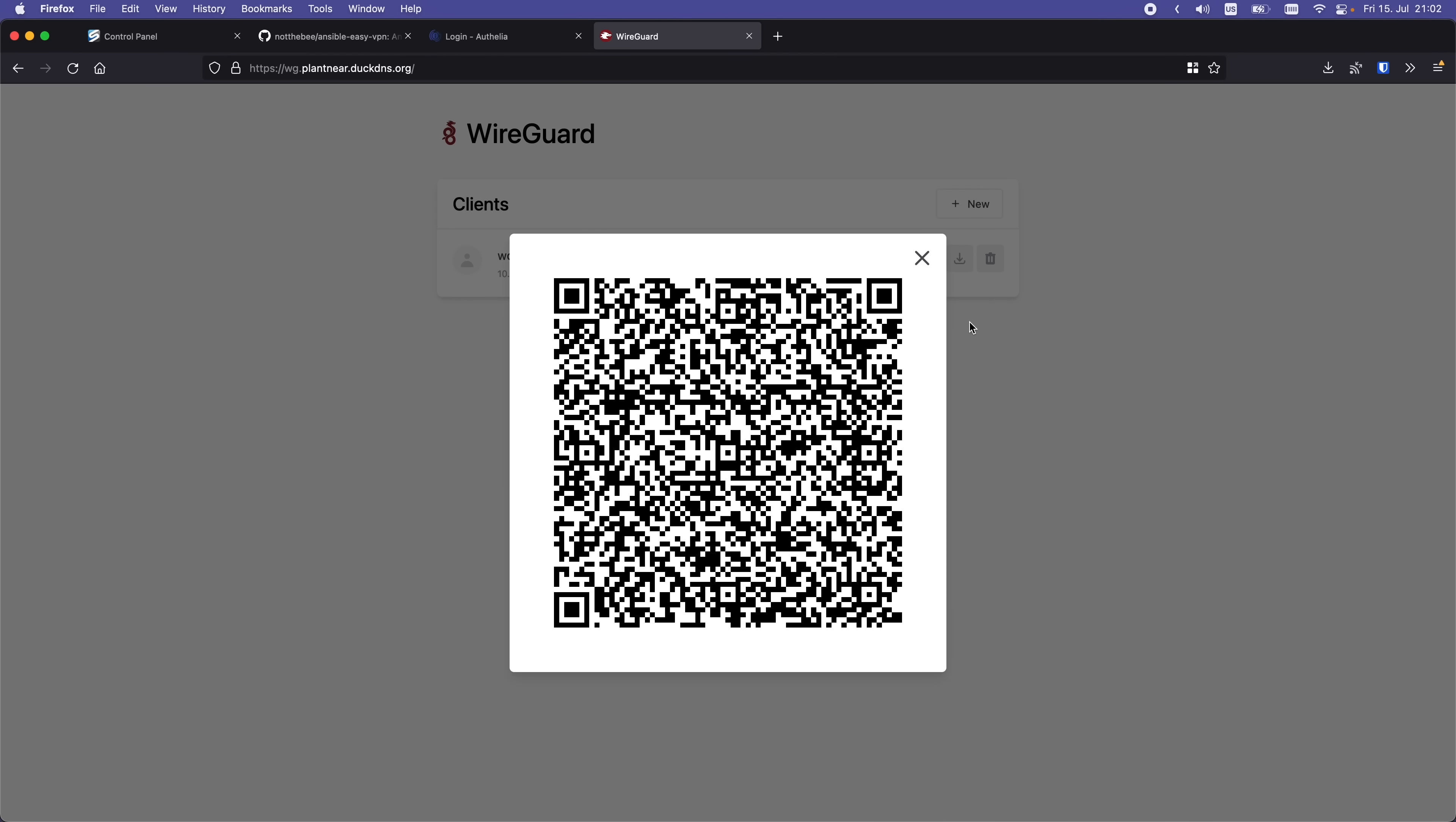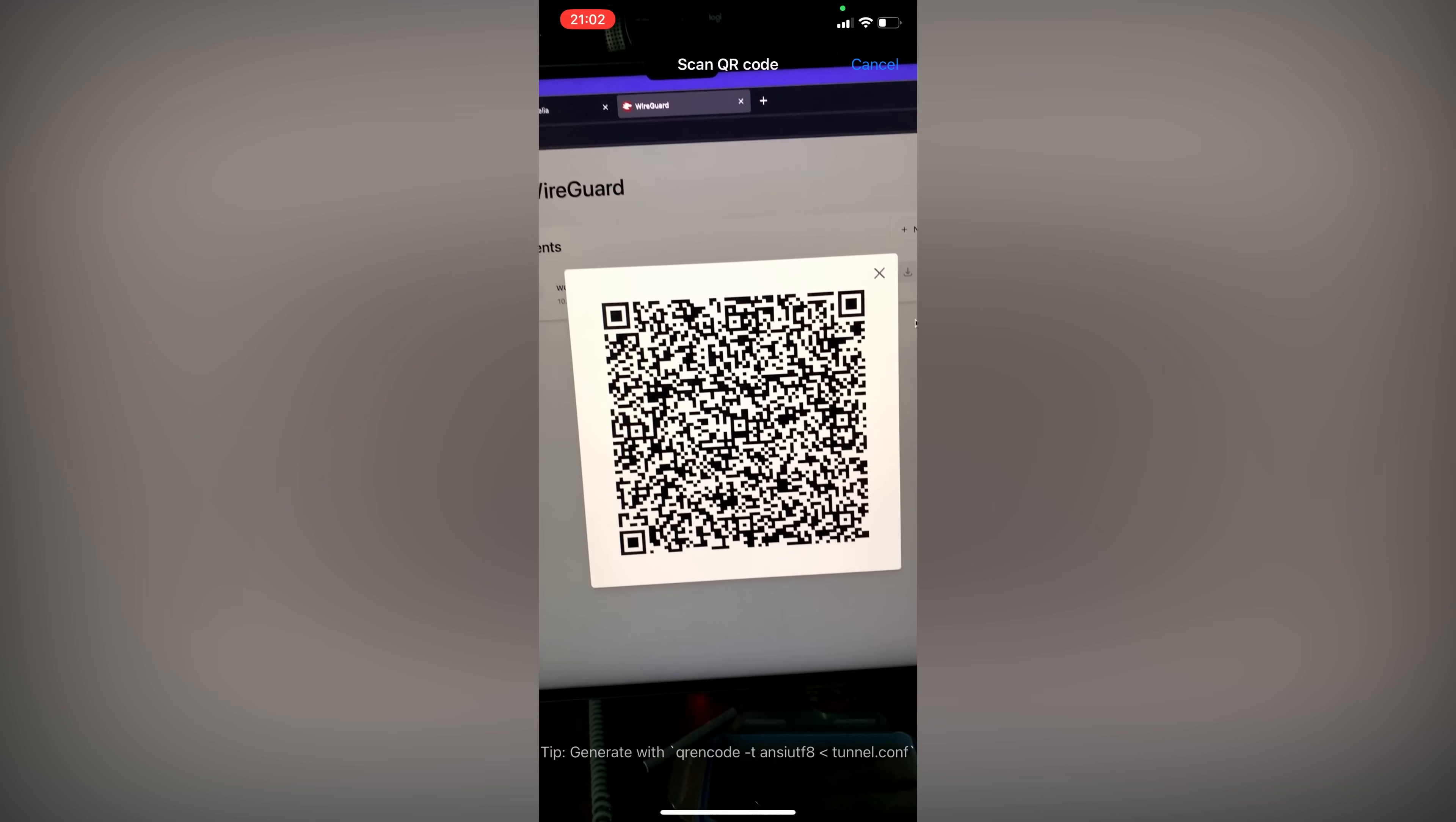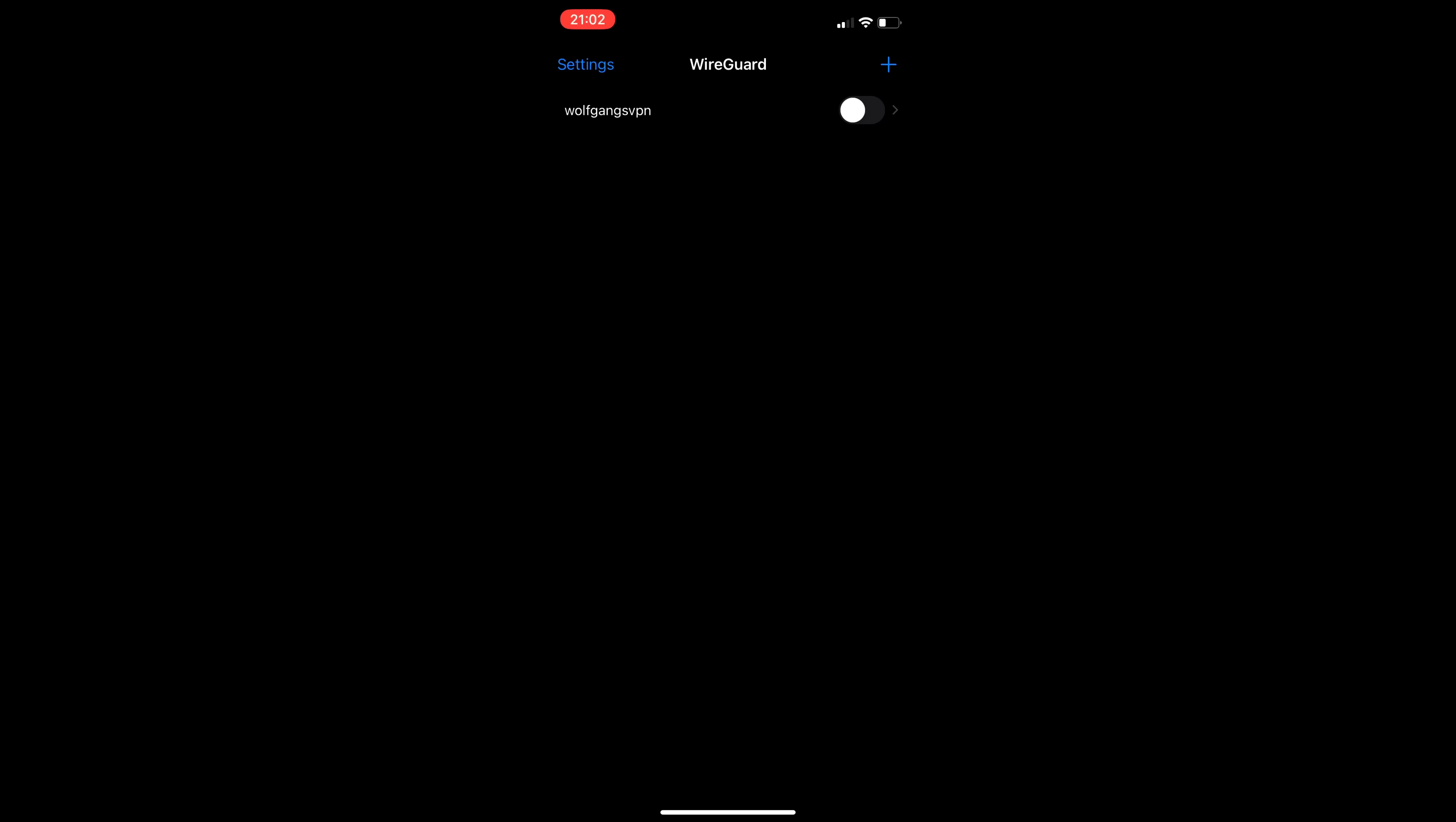Now let's switch to our phone. First, we need to install the WireGuard app from the App Store or Google Play if you're on Android. Once the app is installed, I'm going to open it, tap on Add Tunnel, and then choose Create from QR Code. Once the code is scanned, we're going to need to name it. I'm going to call it Wolfgang's VPN. And finally, we need to allow the WireGuard app to set up the VPN tunnel by entering our passcode. This is a one-time process. And that's it.